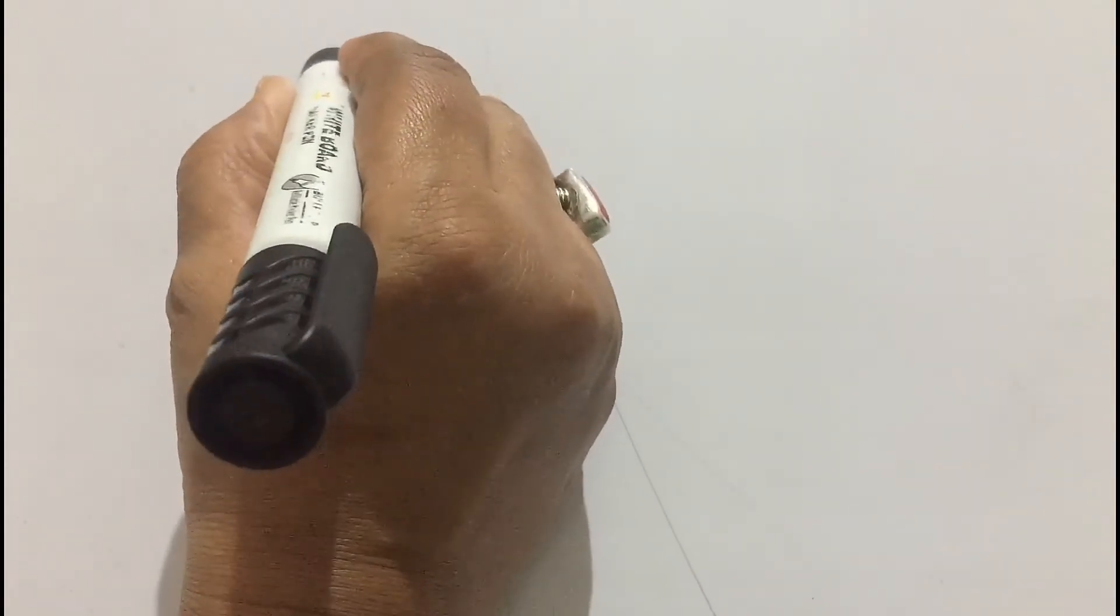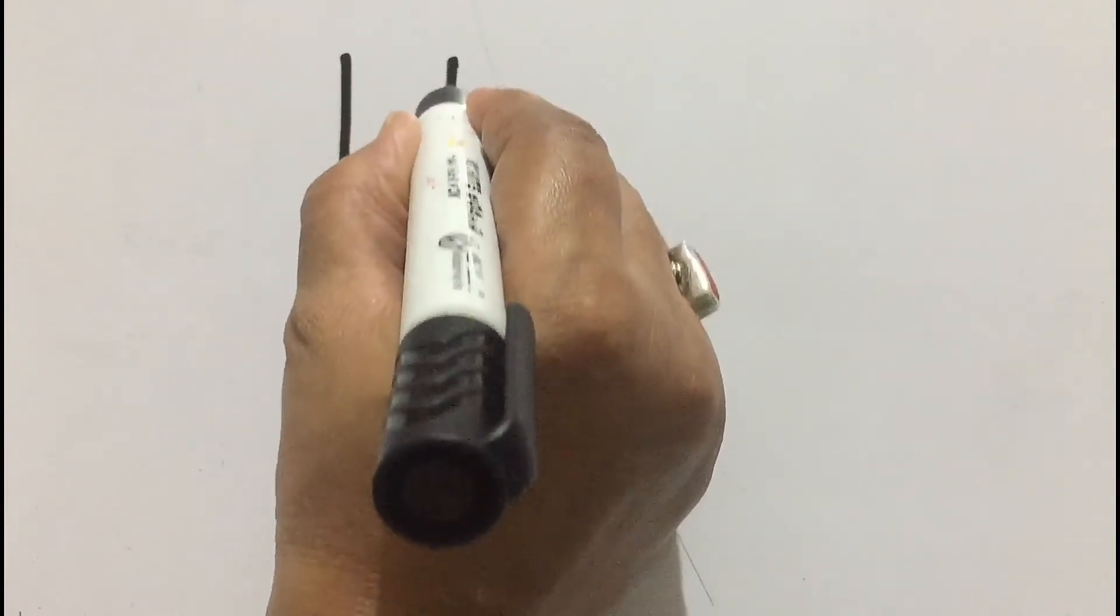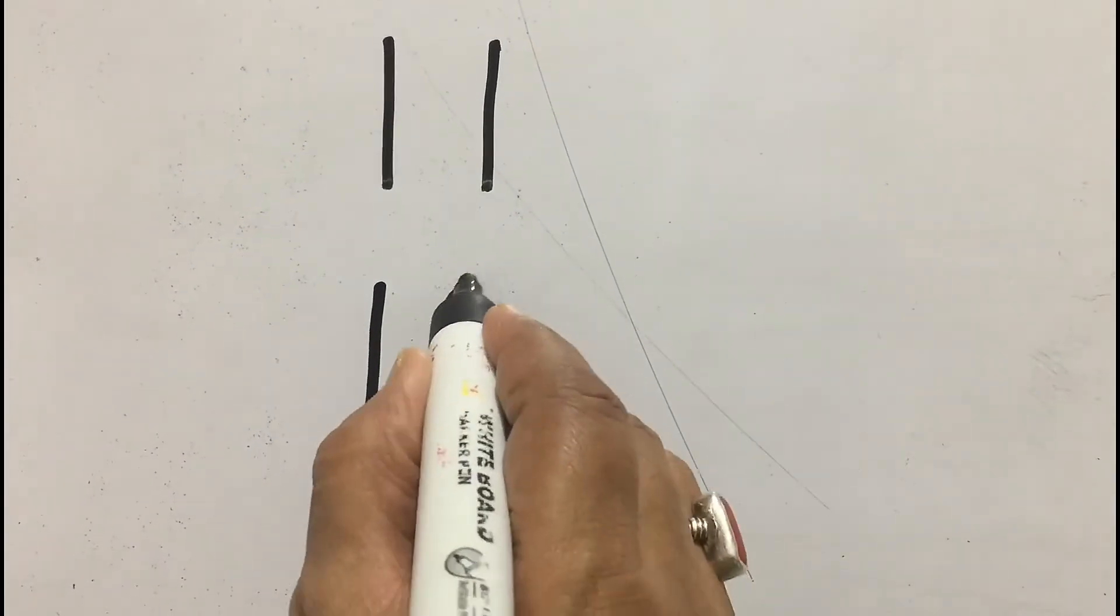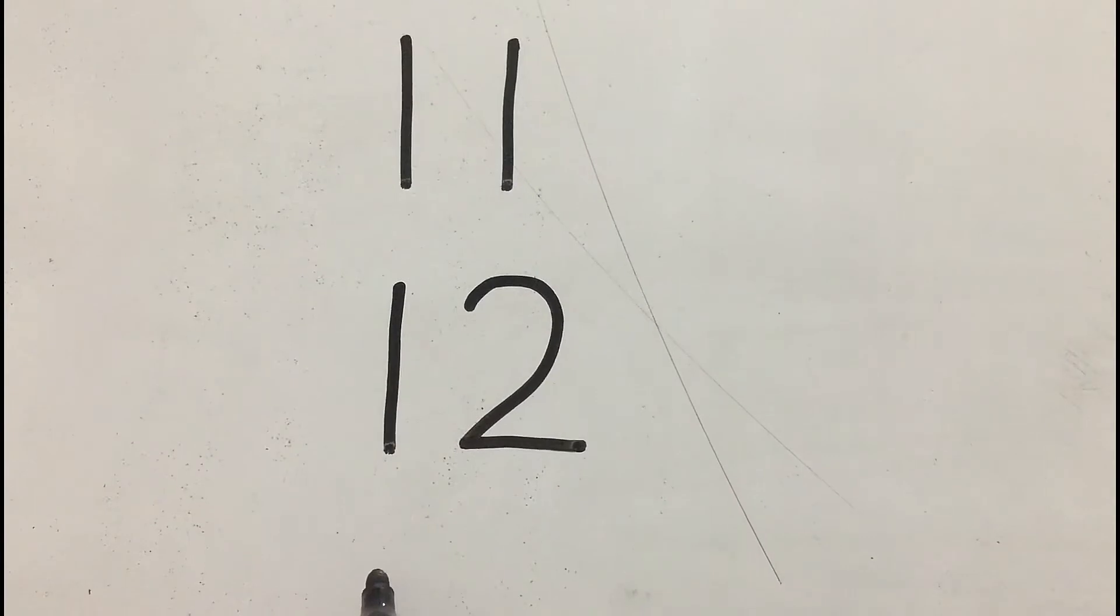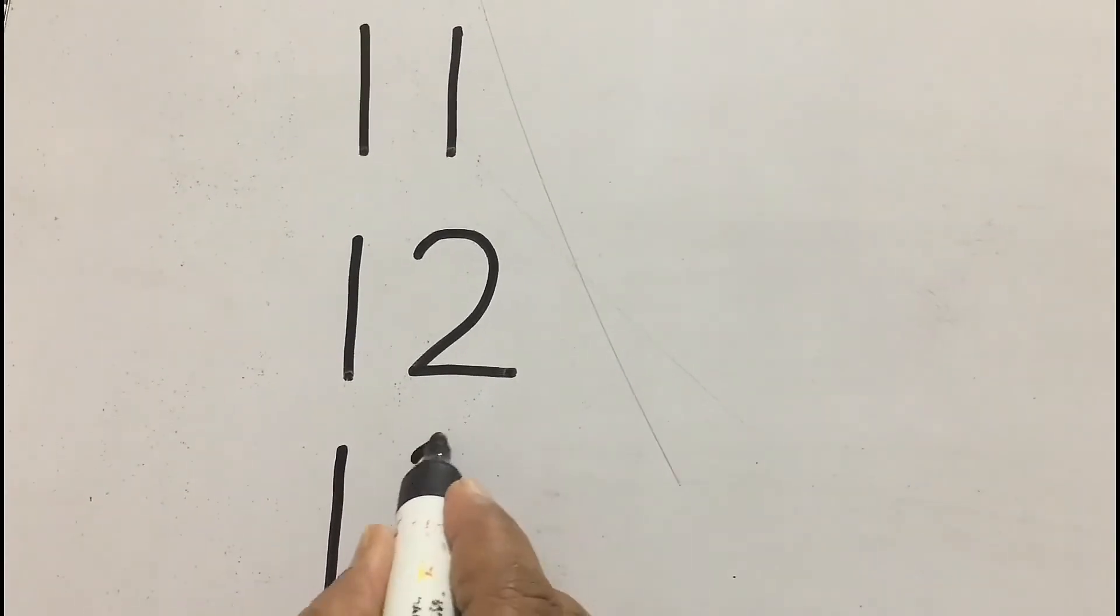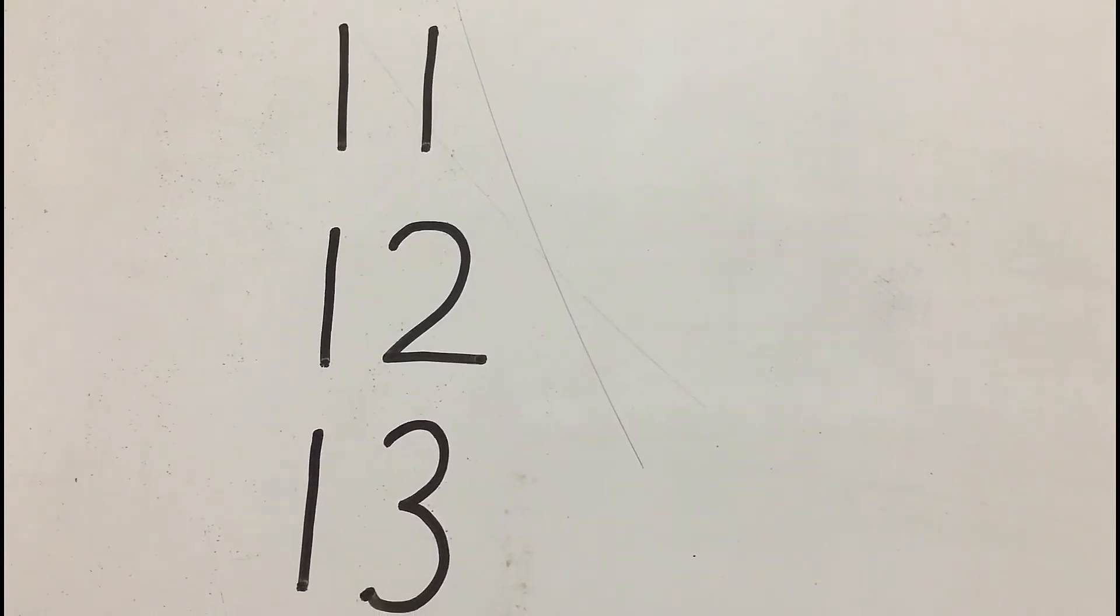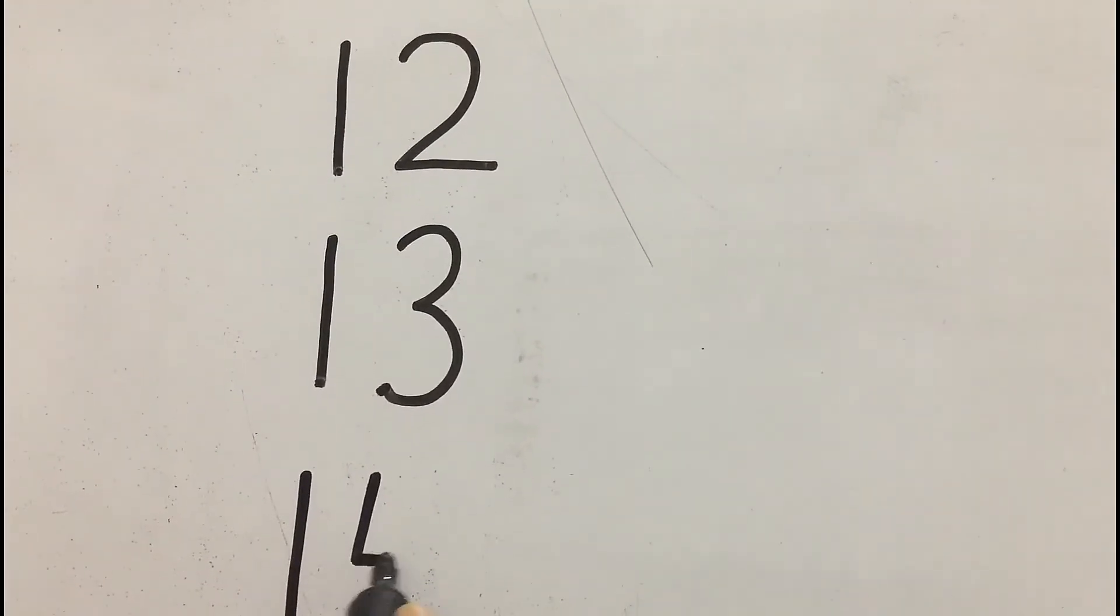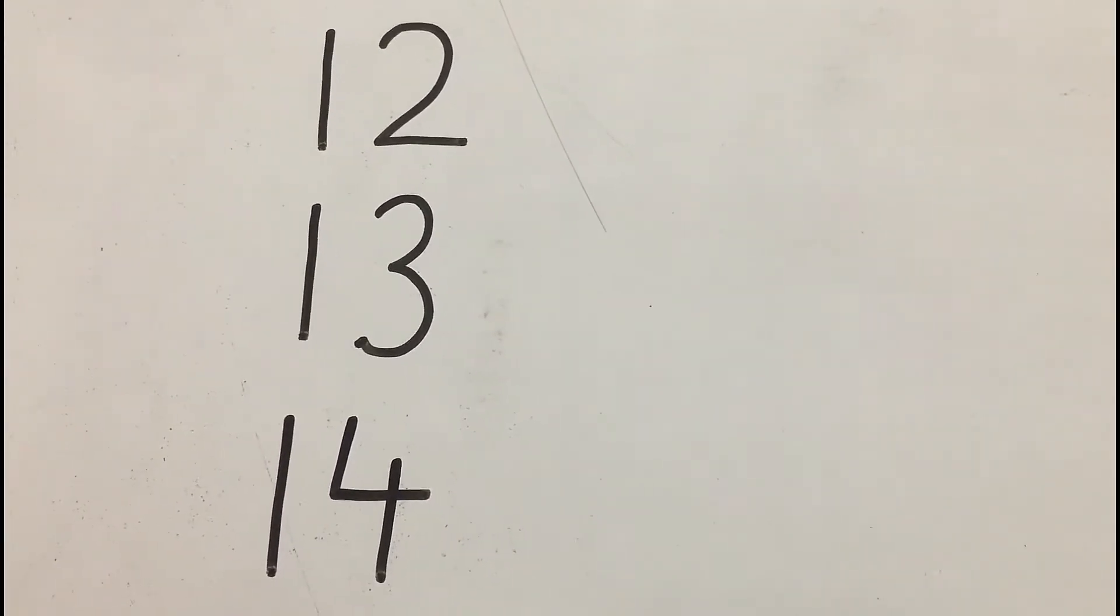1 and 1, 11. 1 and 2, 12. 1 and 3, 13. 1 and 4, 14.